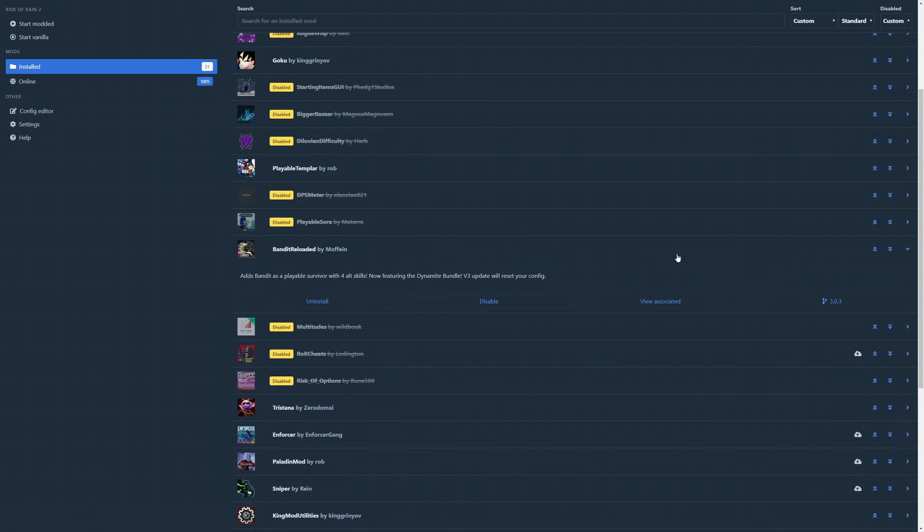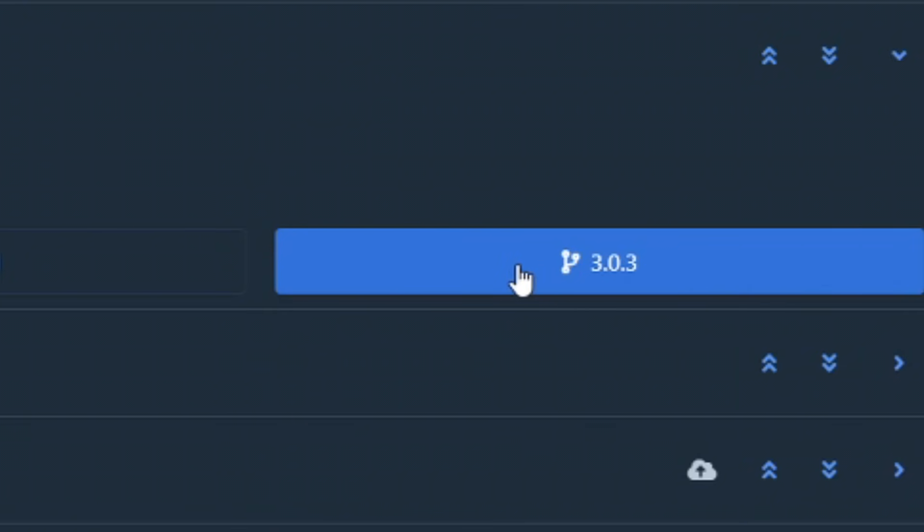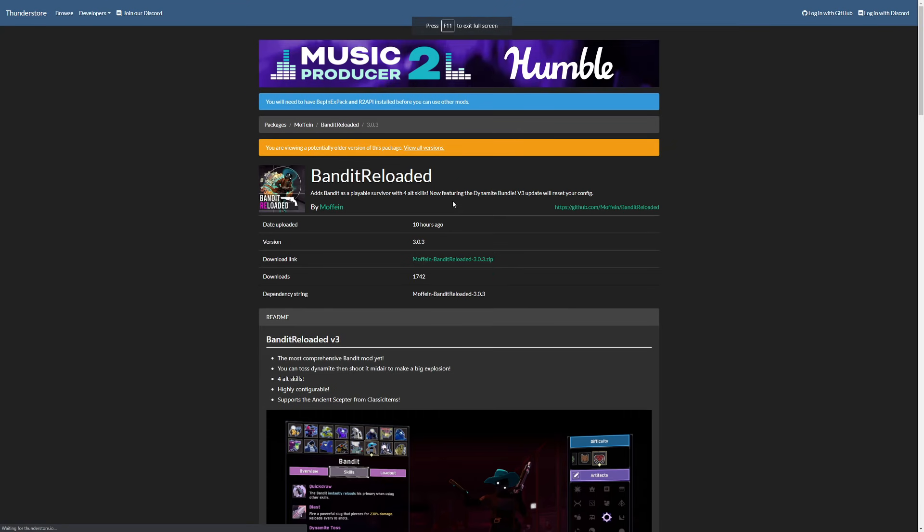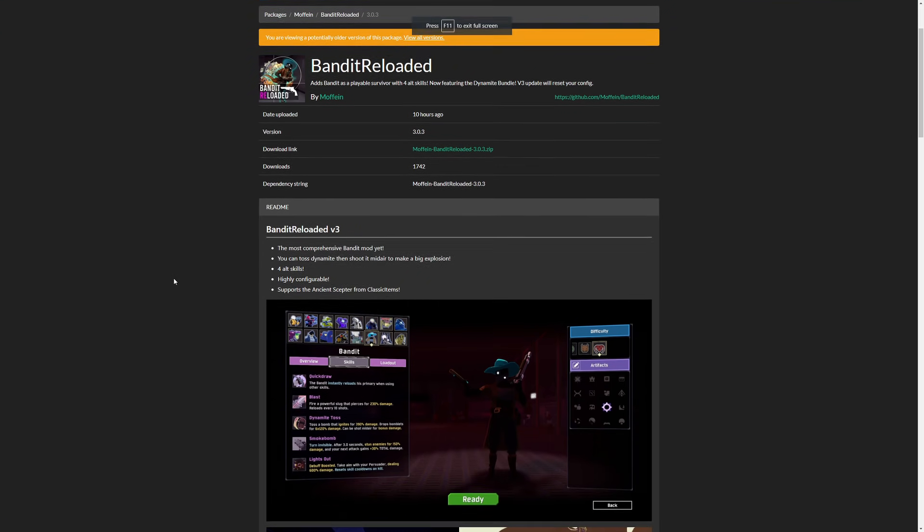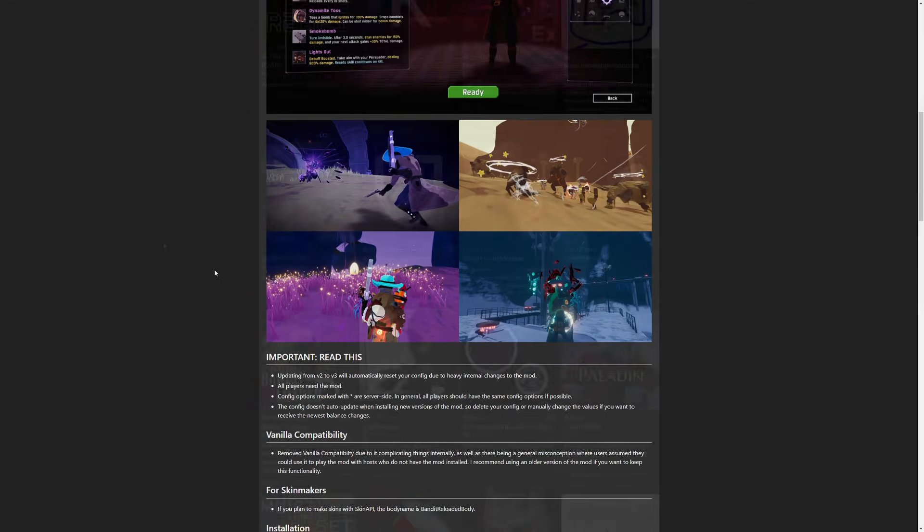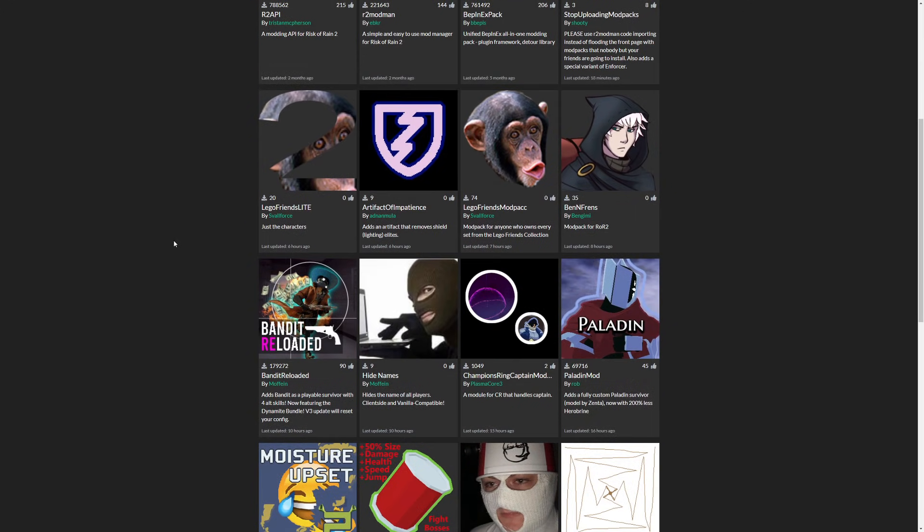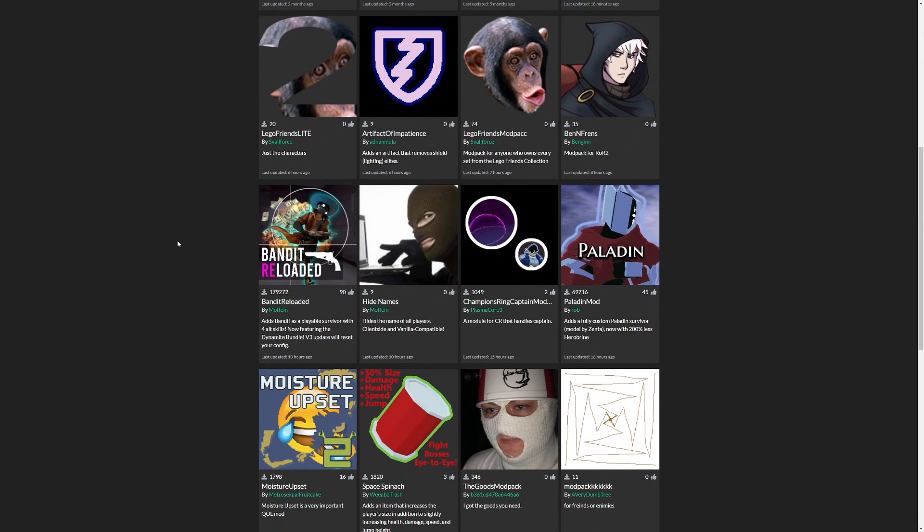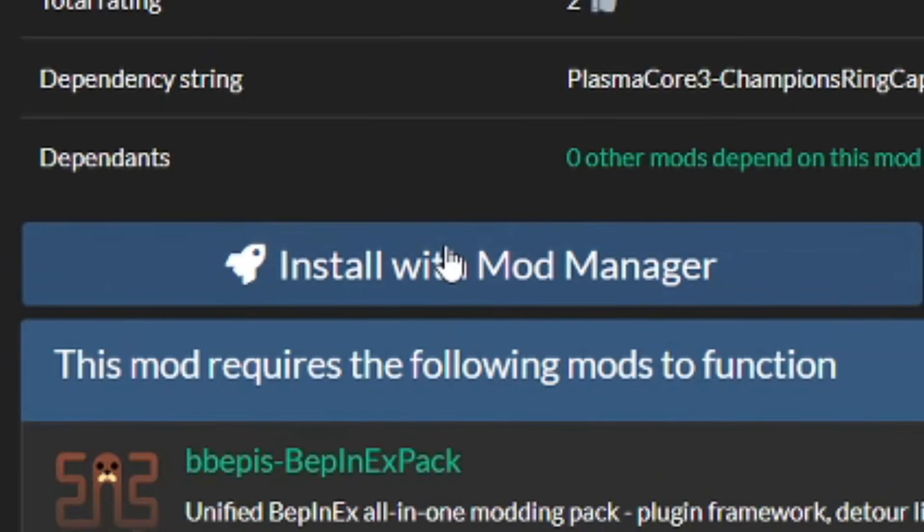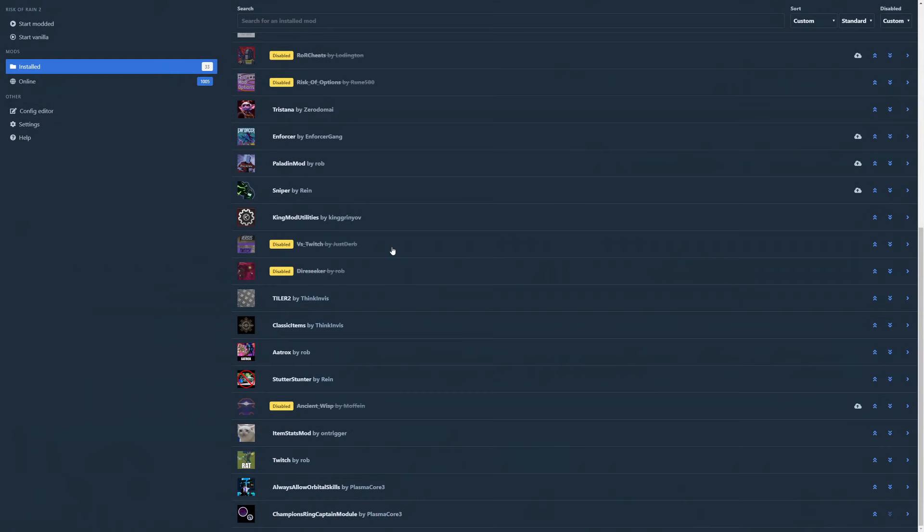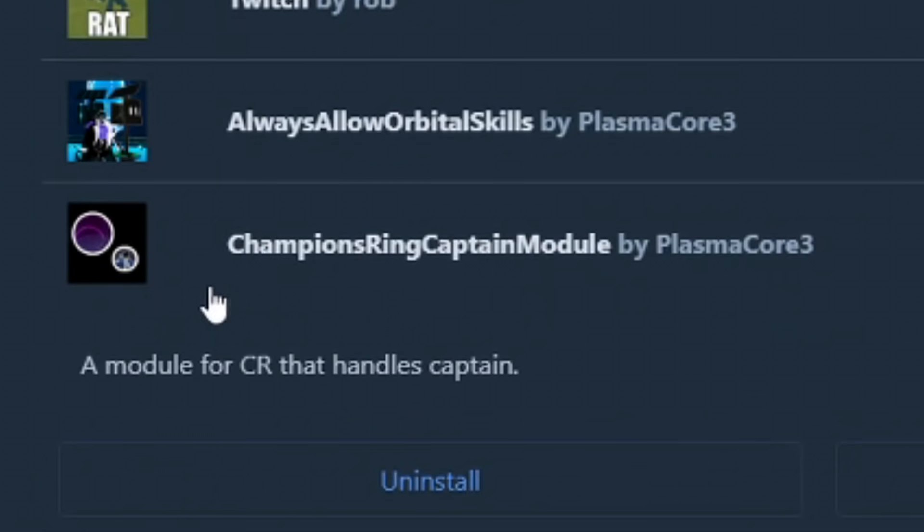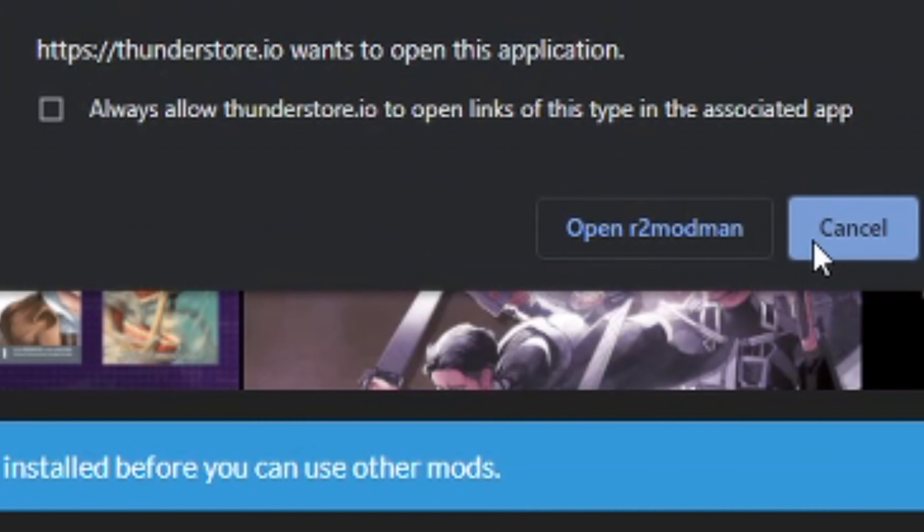If you need extra information on a mod, you can click this button and be brought to its Thunder Store page where you can see the mod in its entirety. Speaking of Thunder Store, if you find the manager's browser a bit small or cluttered, you can also install mods directly from Thunder Store into the mod manager by clicking the install with mod manager button instead of manual install.